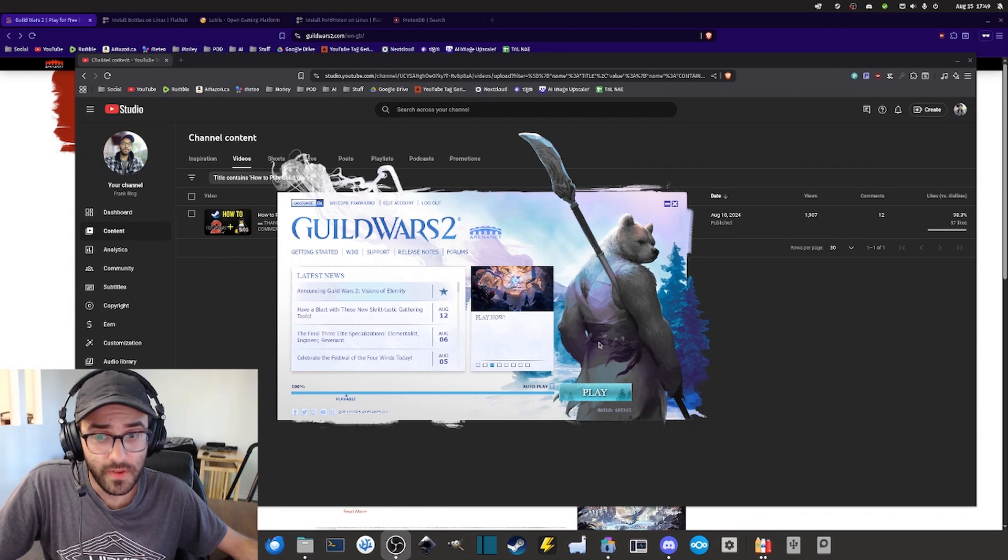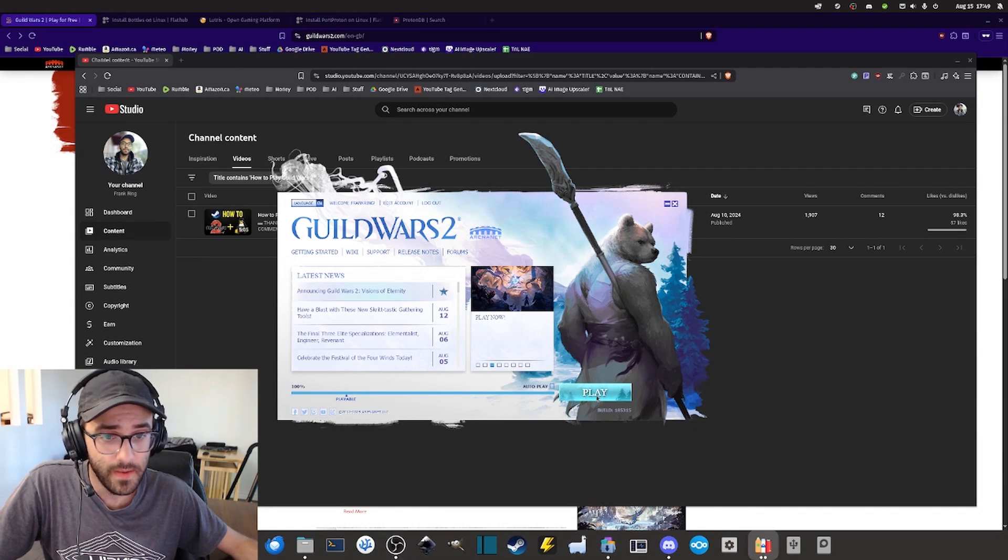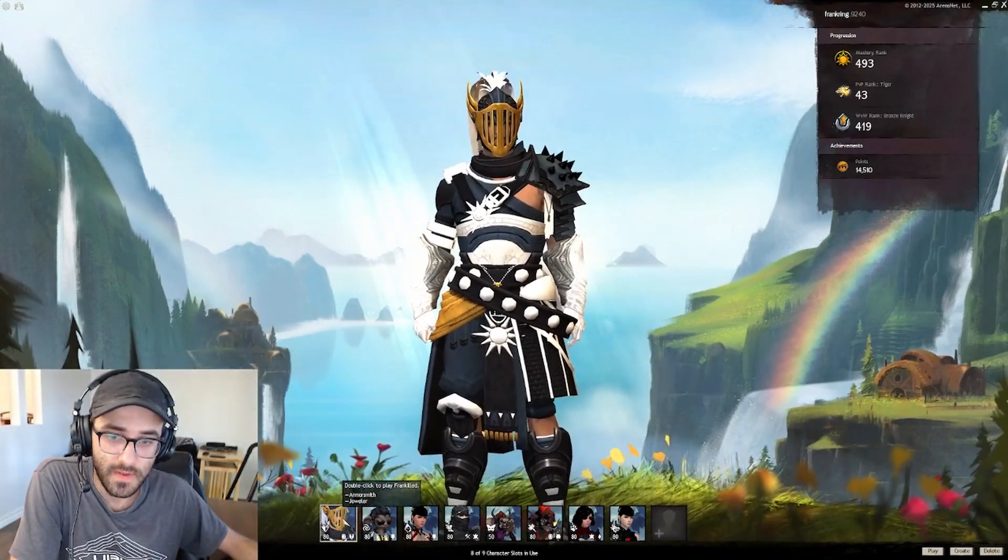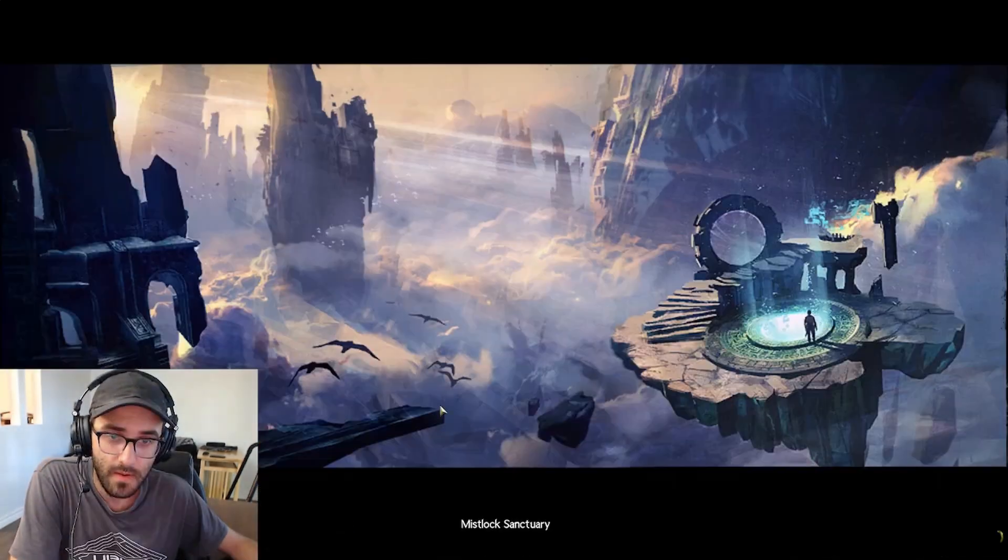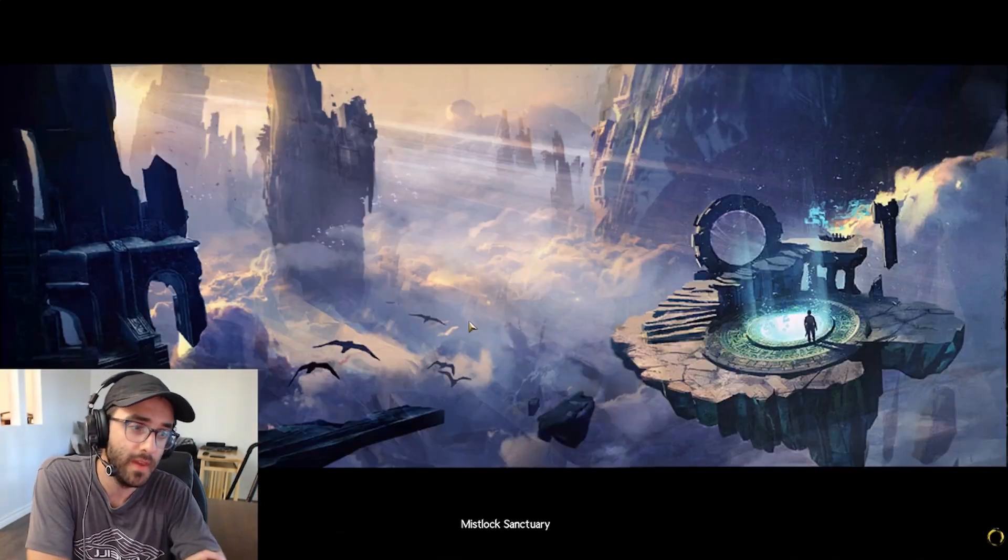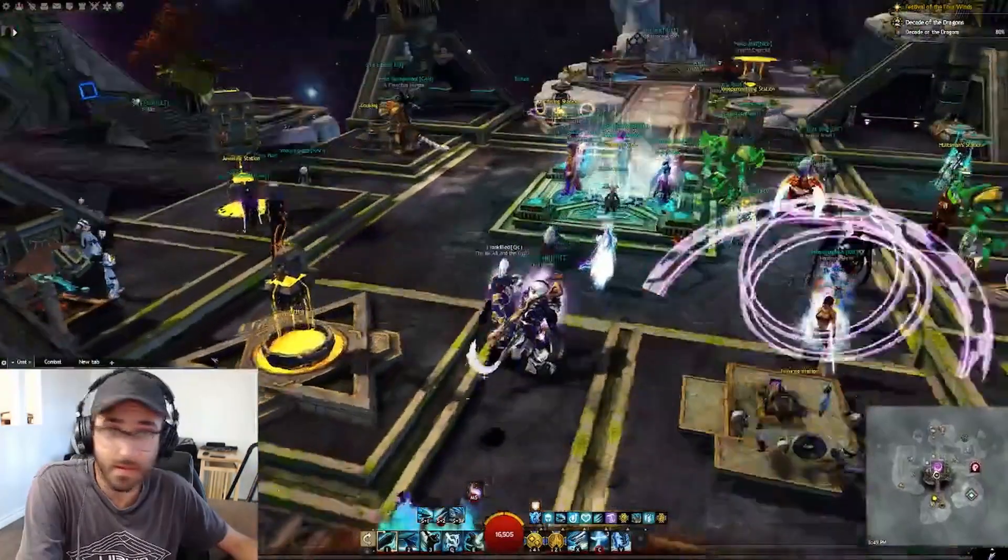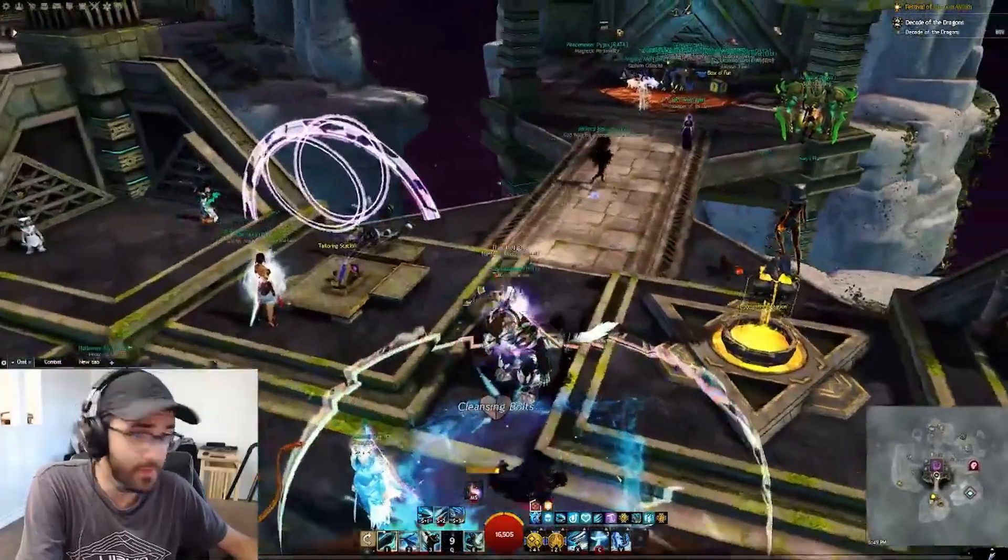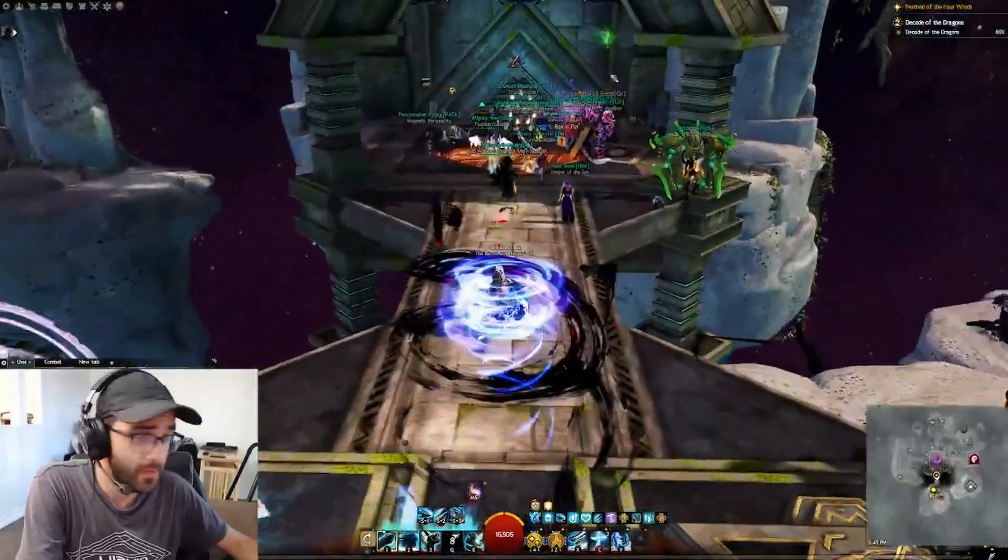It obviously took some time but now I can launch and play the game. Okay this is the character screen now getting into the game. Alright so there it is. Now I'm able to play Guild Wars 2.